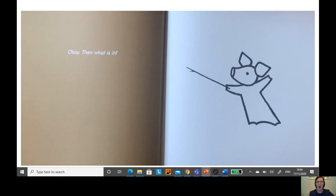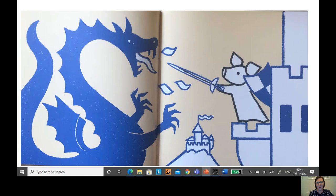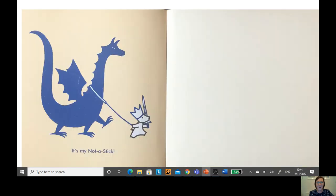Okay then, what is it? It's my sword to fight dragons. It's my not a stick.